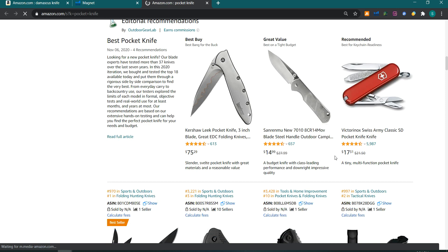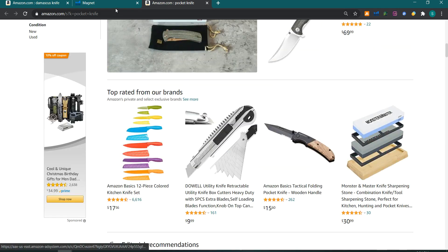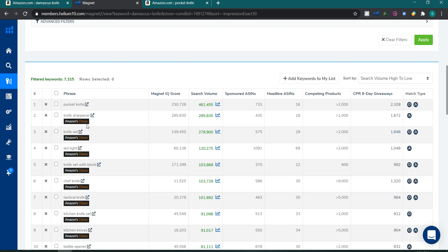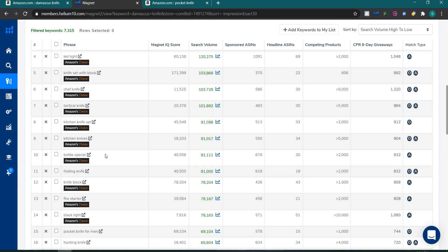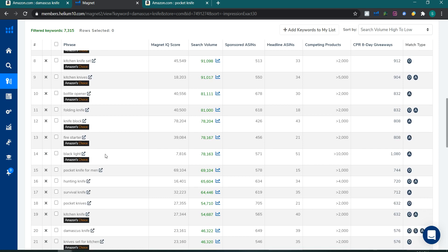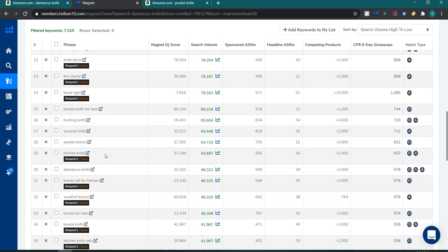I'm looking for the keyword that has the highest search volume where the search results are 80 percent Damascus knives — that keyword will be my main keyword. 'Knife sharpener' is not it, 'knife set' no, 'LED light' no. I'm filtering by common sense, skipping 'chef knife,' 'tactical knife,' 'kitchen knife,' 'survival pocket knife.' I'm scrolling down and filtering one by one.